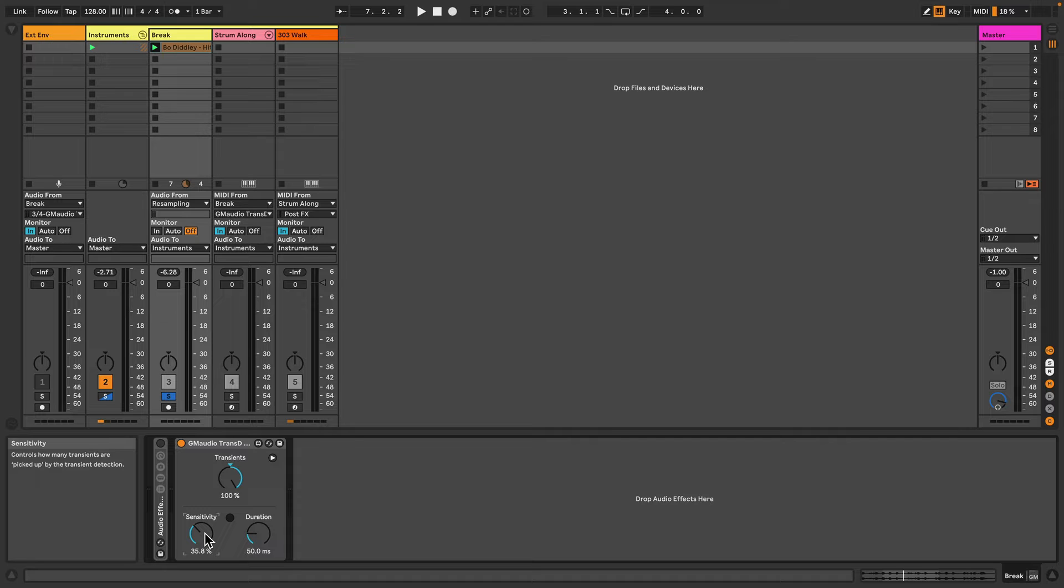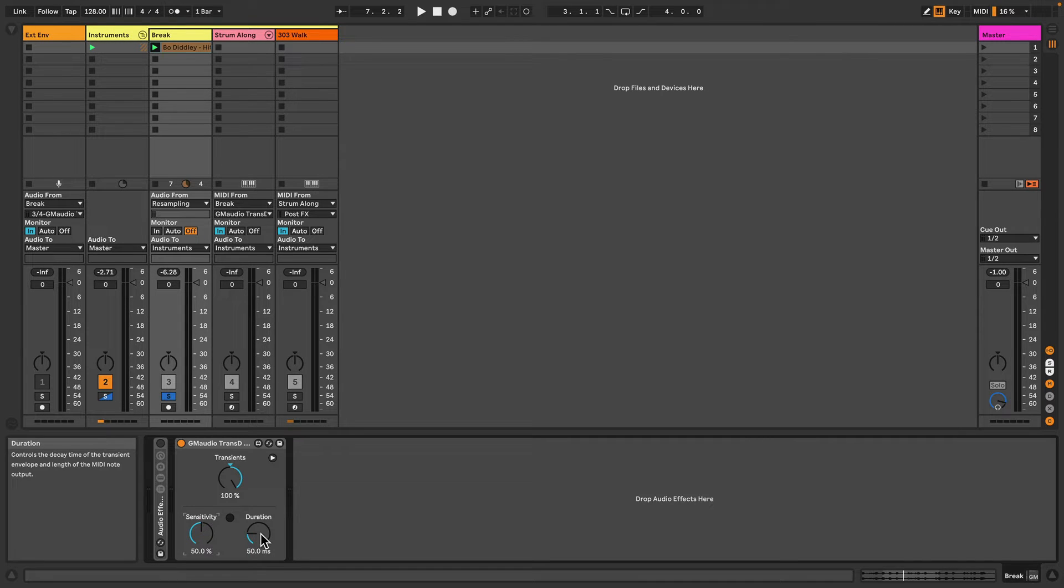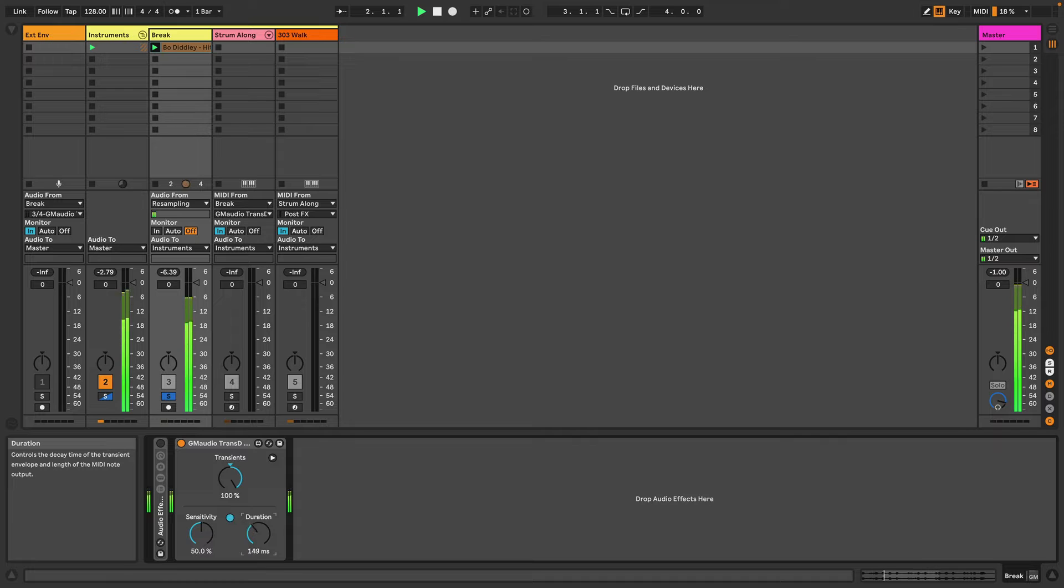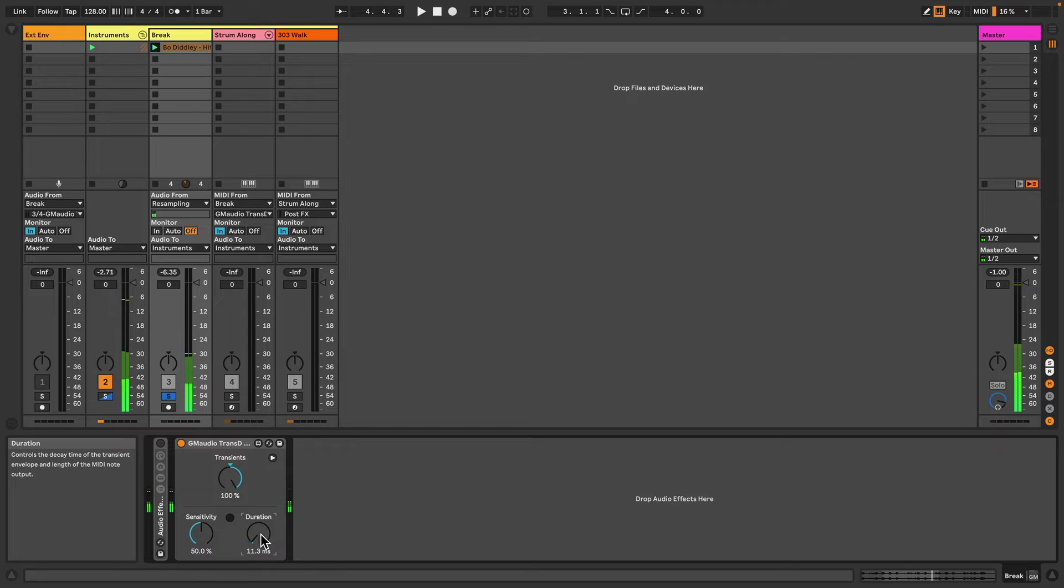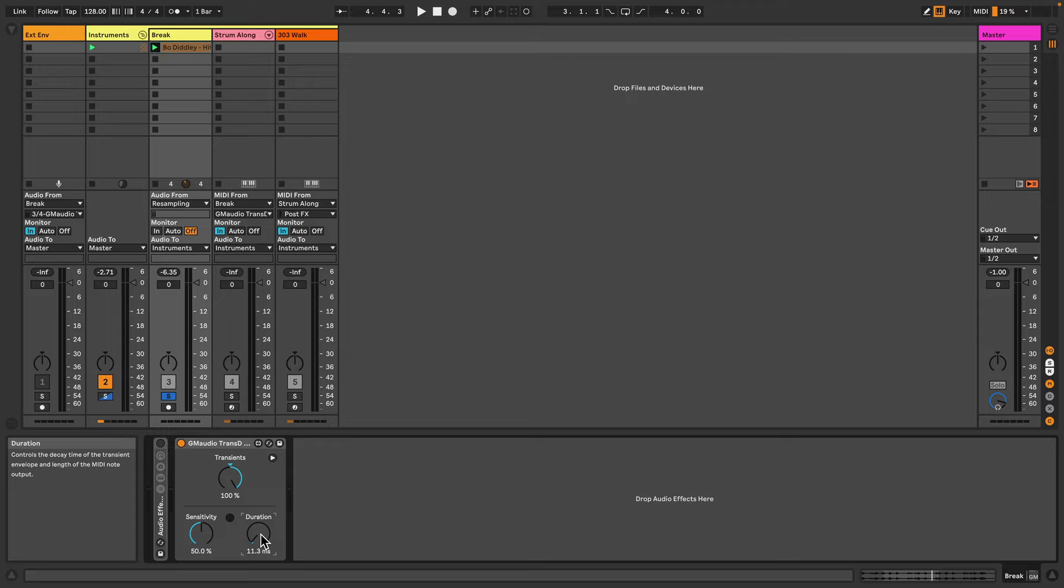Then lastly there's the duration, which goes either really short or really long, and this controls the duration of the transients.